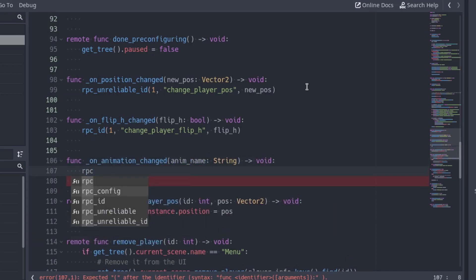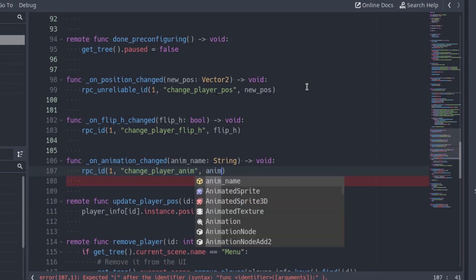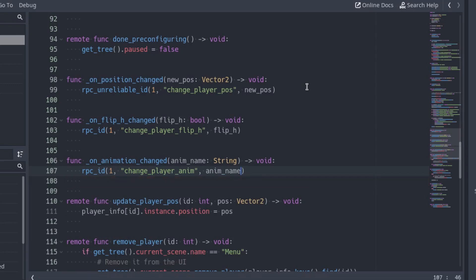Create the onAnimationChanged function and call the changePlayerAnim function of the server, passing the name of the animation as argument. Like the previous function, I don't use RPCUnreliable because it's important that the server receives all the calls — it's not like the position that is sent a lot of times every second. The animation signal is only emitted when the animation changes.